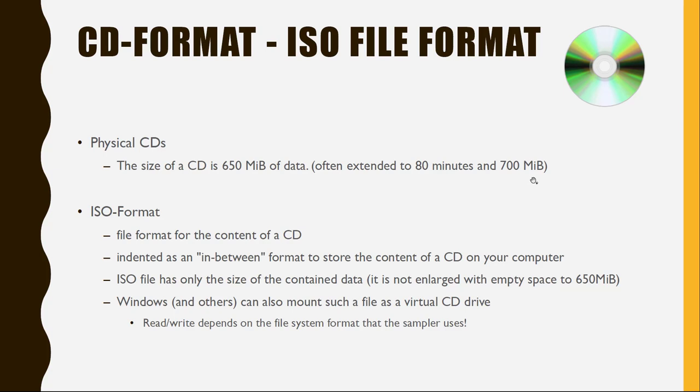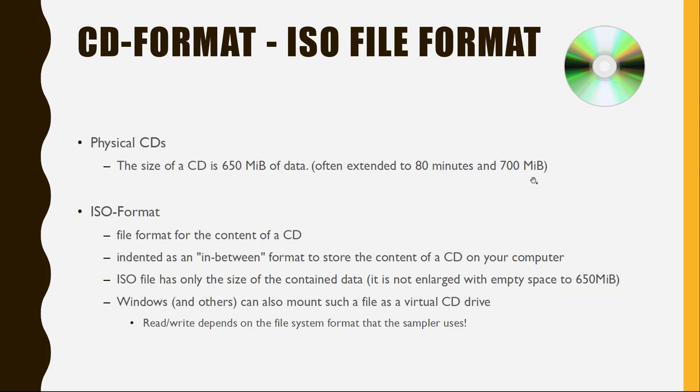Another question was, if I mount such an ISO file as a virtual CD drive on my computer, can I read and write to that? This depends on the actual format which is used in that. So what is the file system of your sampler? If it's also plain FAT, which can be easily read by Windows or also other systems, then this works. If not, you need a special software that, for example, Chicken Systems Translator can also access such file systems.